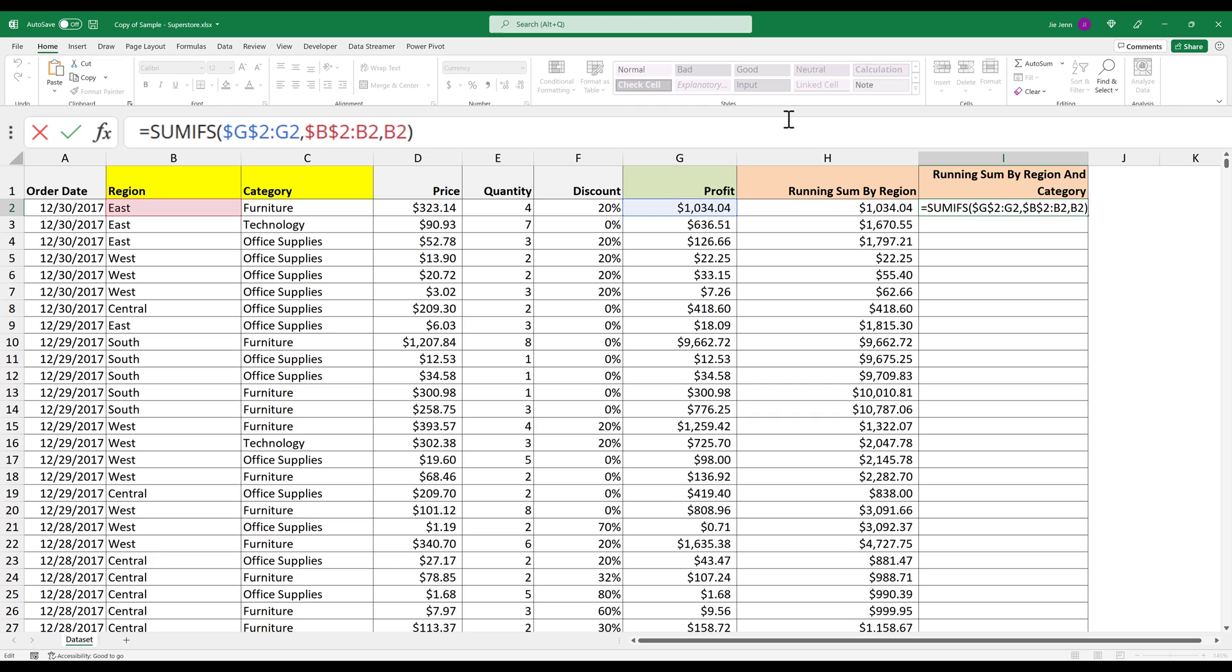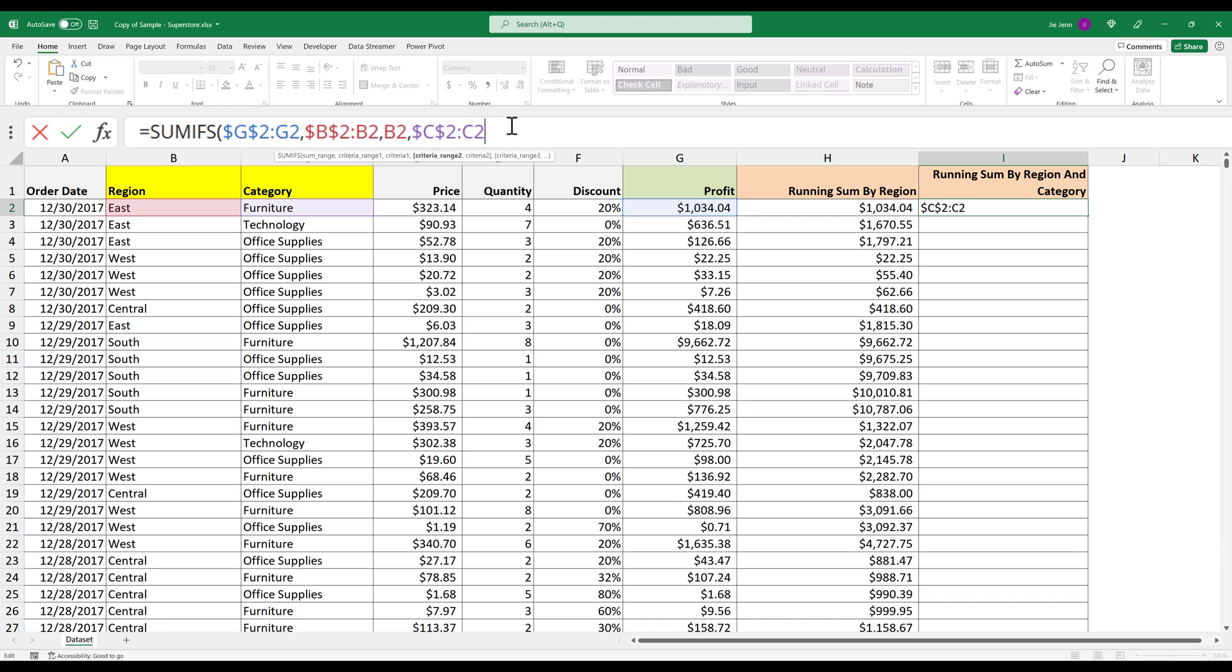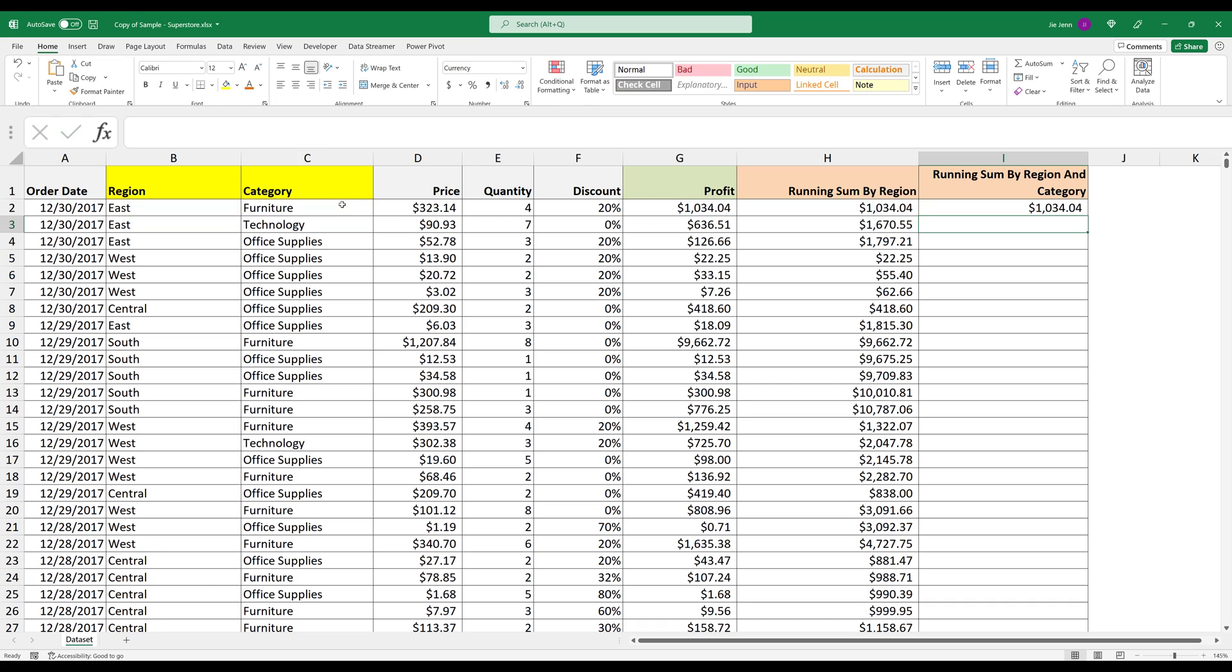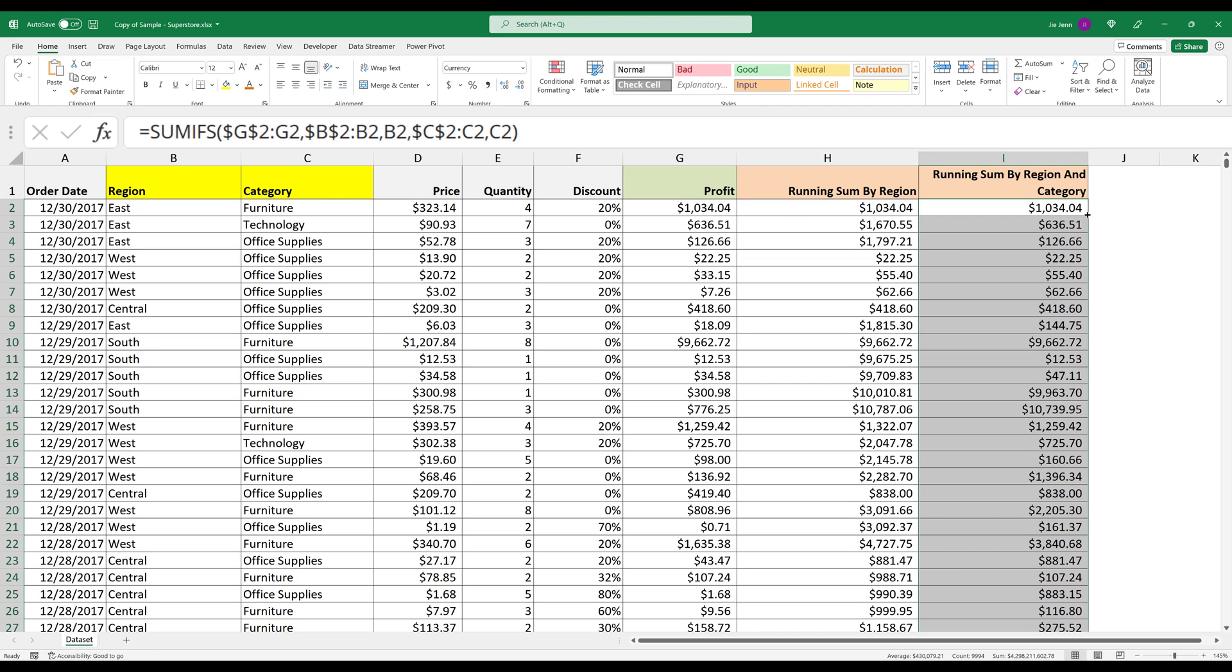Inside the SUMIFS function, I can simply just add another condition. And it's going to be category. And again, I need to lock the beginning cell reference. Comma, then my criteria value. And autofill the formula to populate the results.